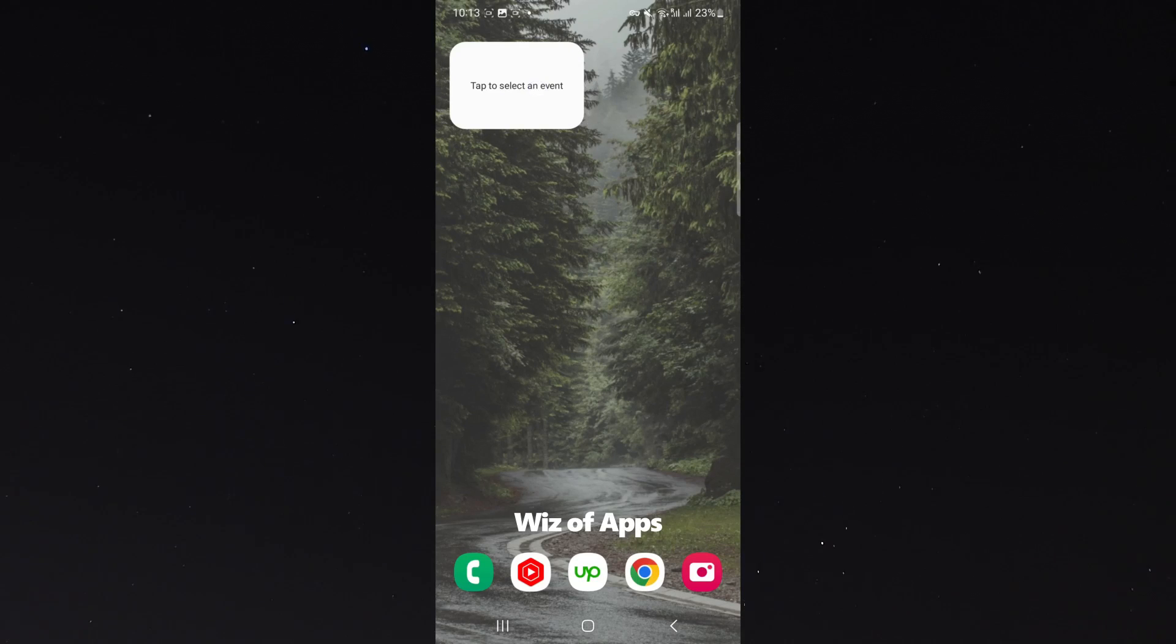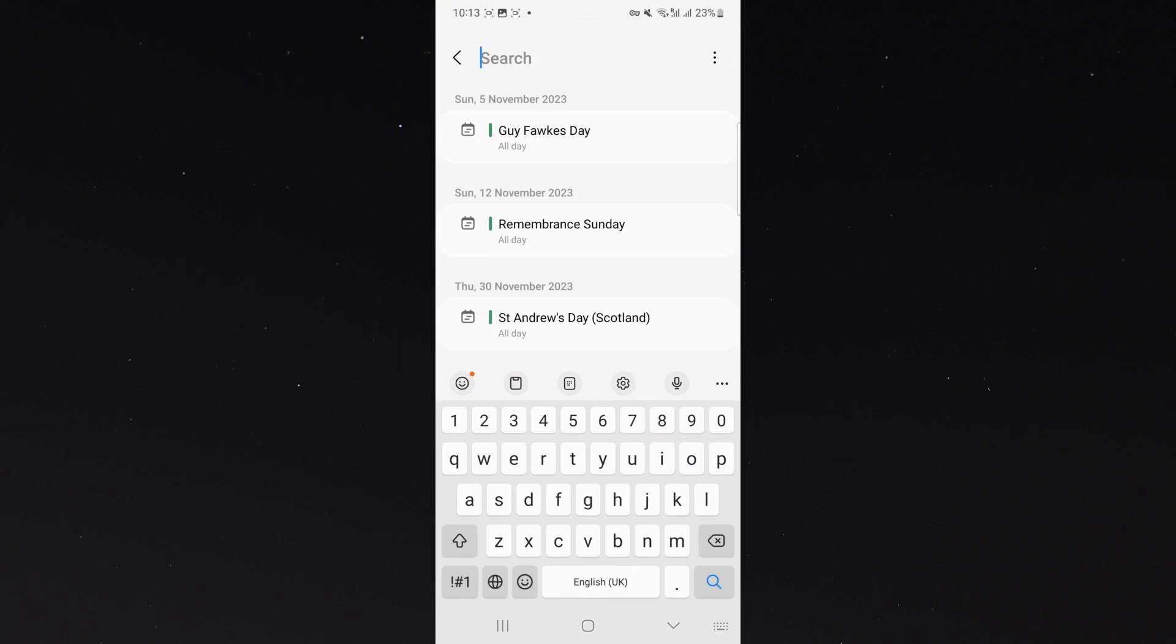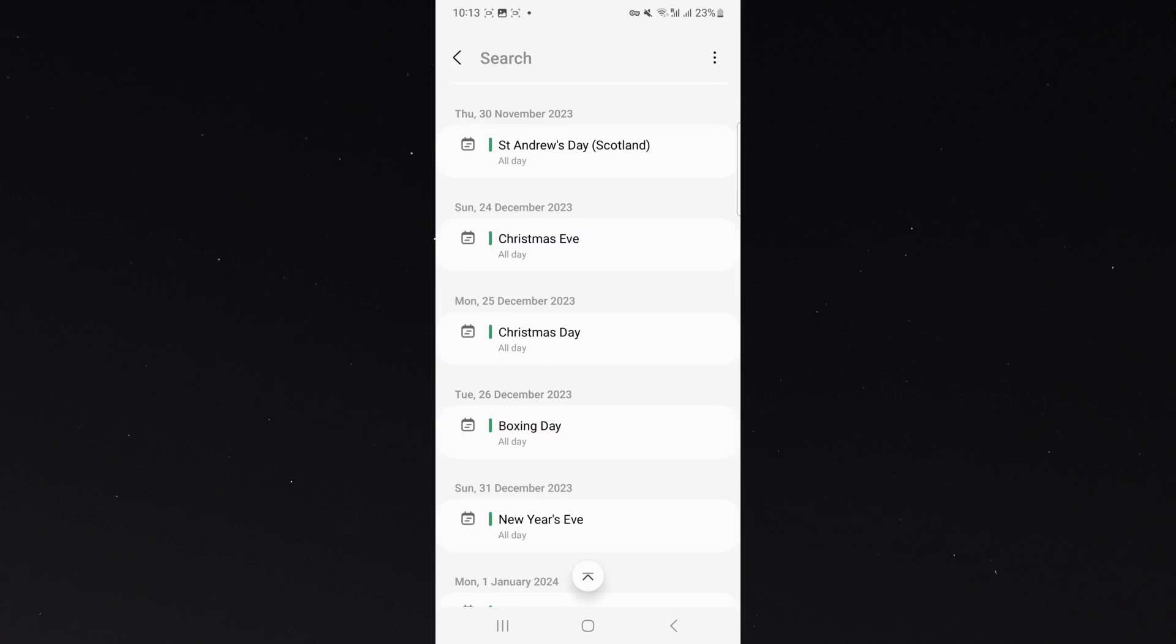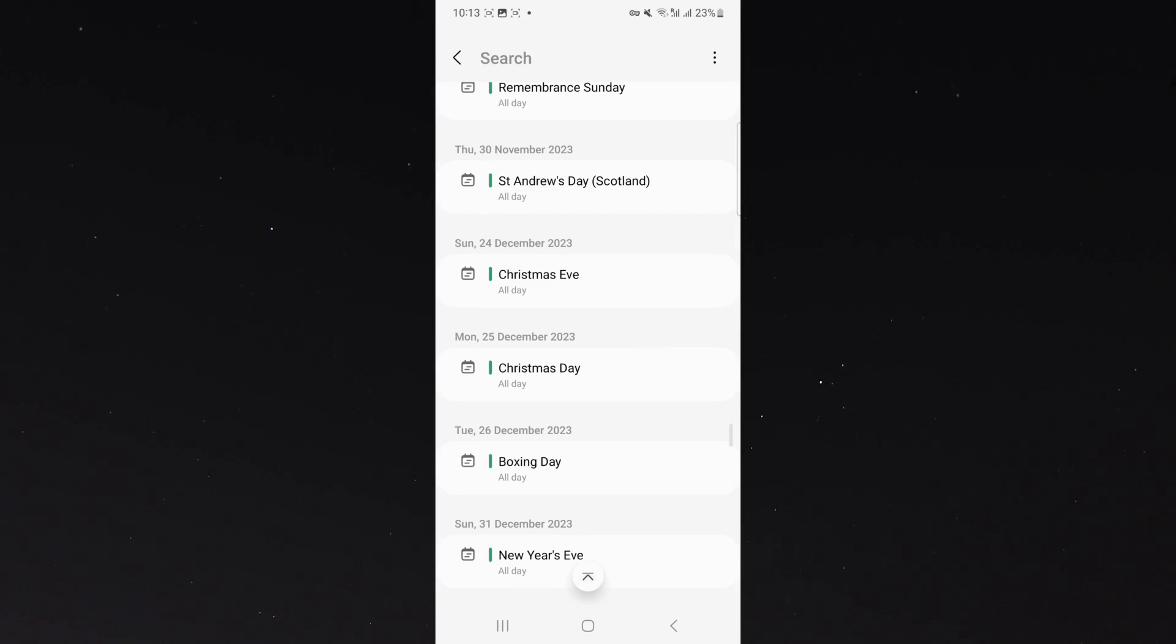And then from here, I can tap again and select an event that I want to count down to. Now, there are preset kind of events that you can choose like Christmas, for example.